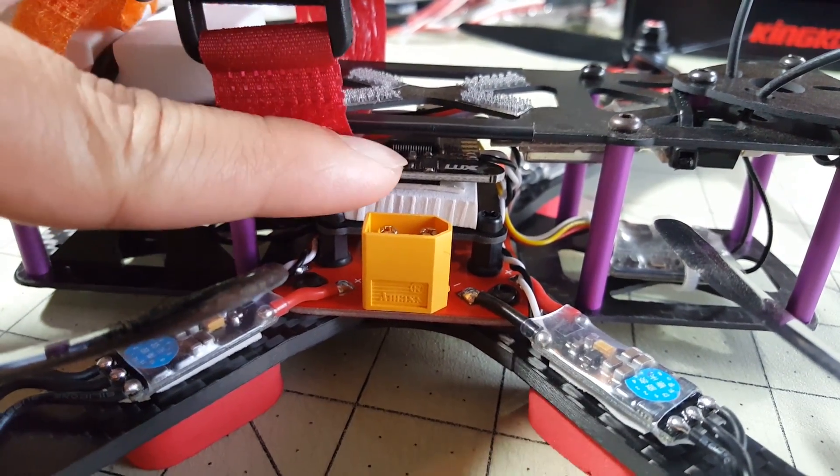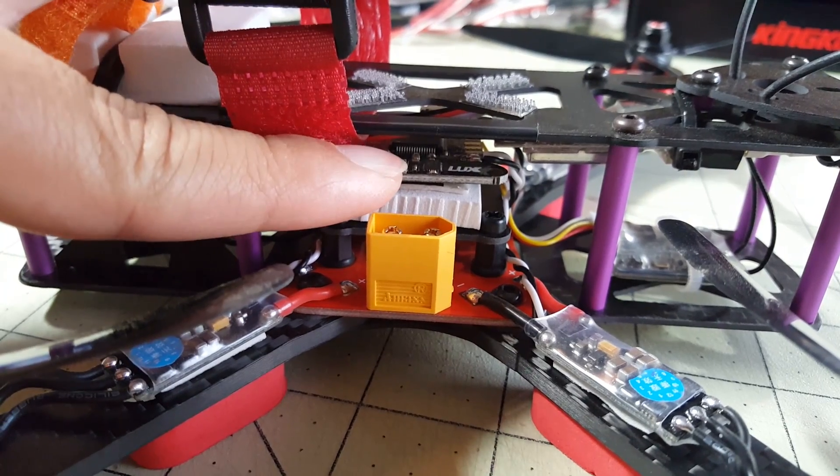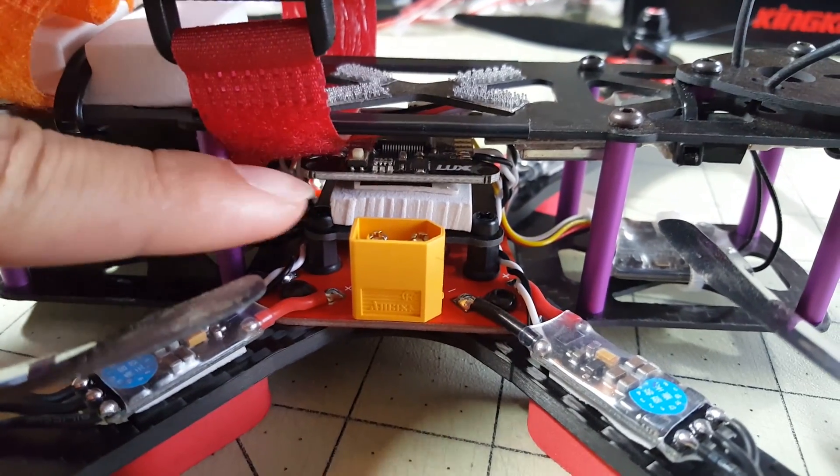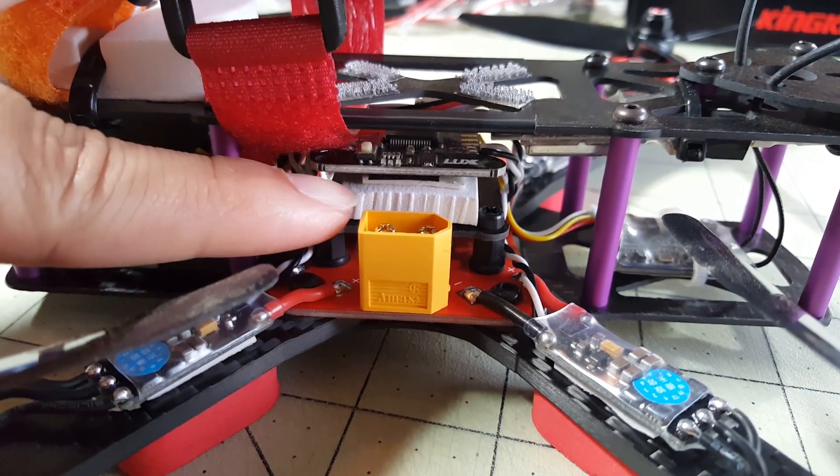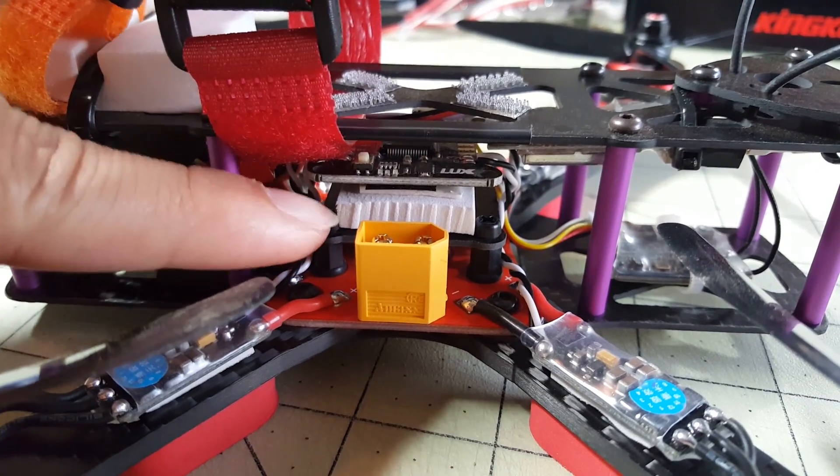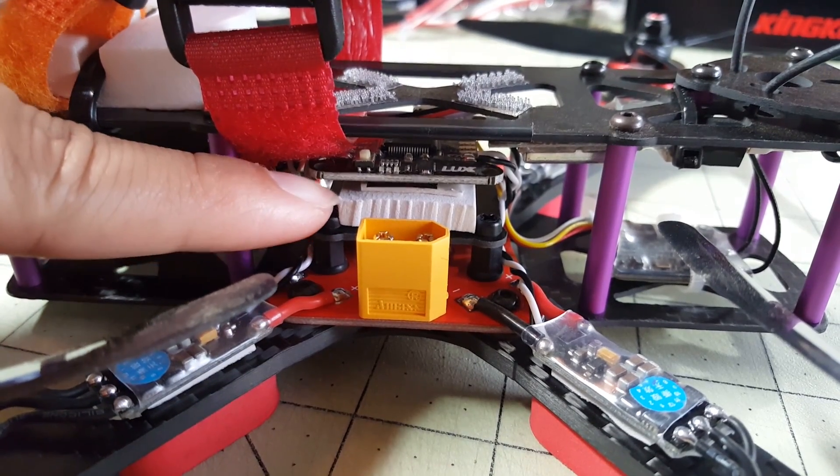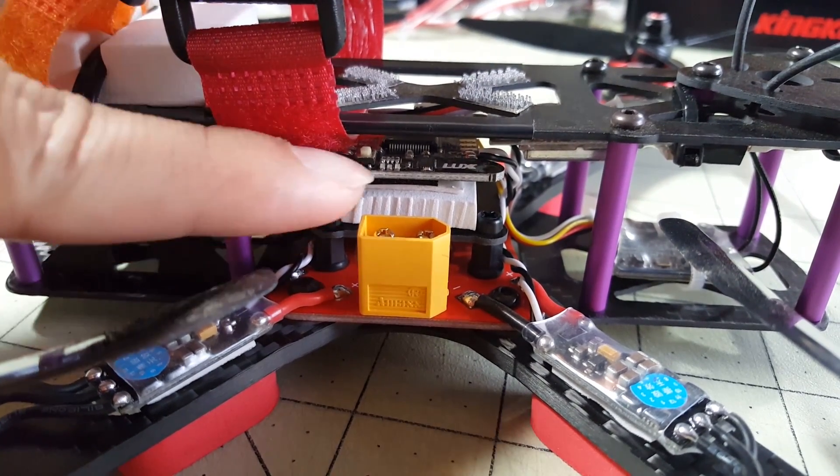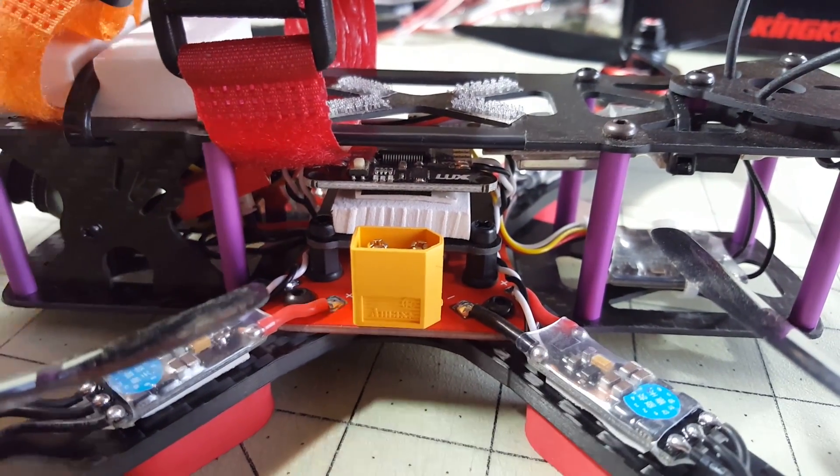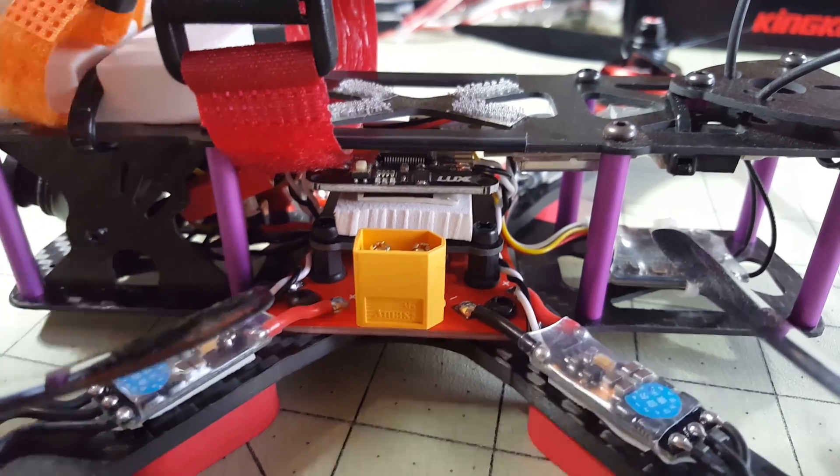So if you're having this problem with the Lux flight controller, I recommend soft mounting it to a piece of foam and something that will dampen the vibration or completely eliminate it and then it flies perfectly fine.